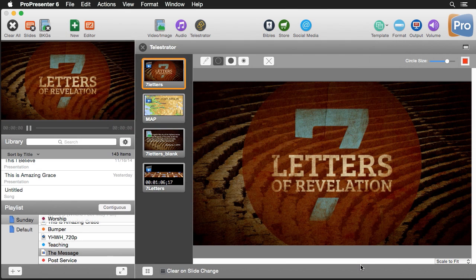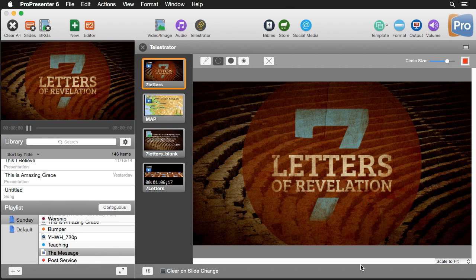Now the interface that you're looking at right now allows you to still click through slides while you're doing Telestrations. That way as you're drawing on your screen you can still switch through slides as you need to.